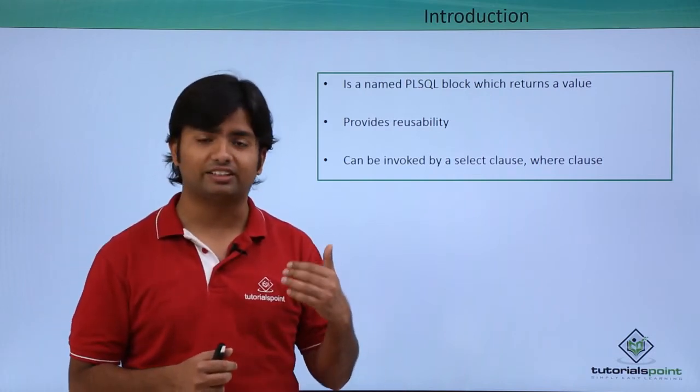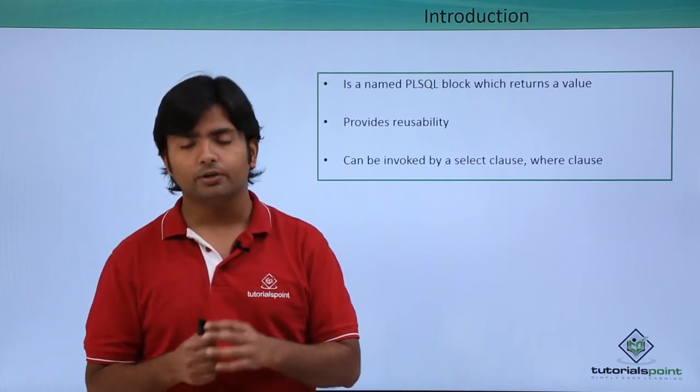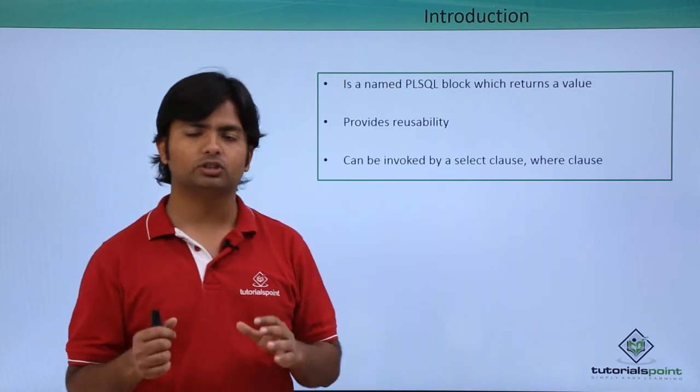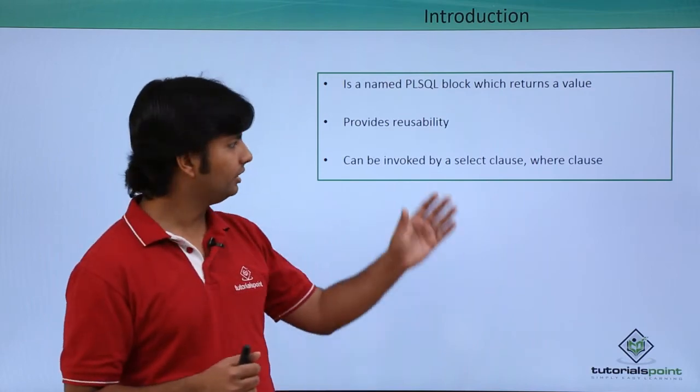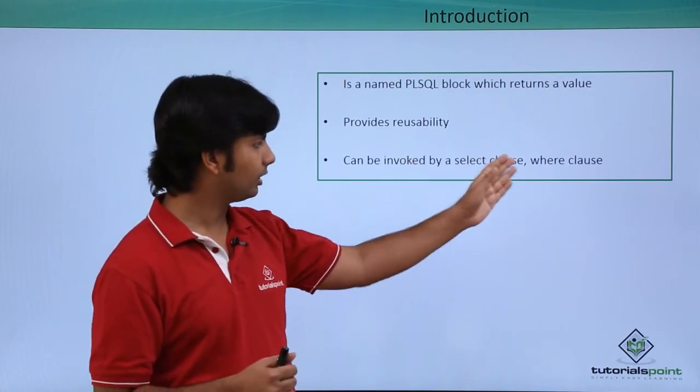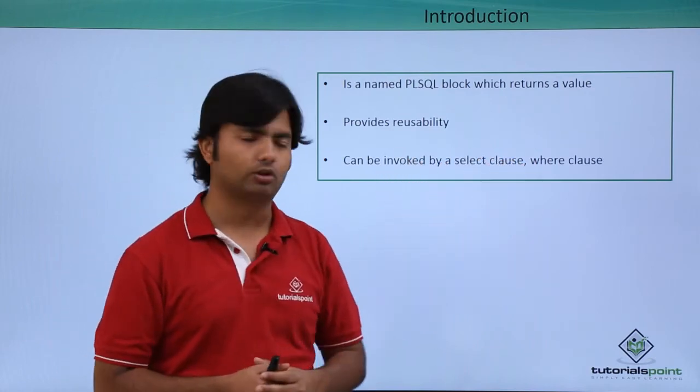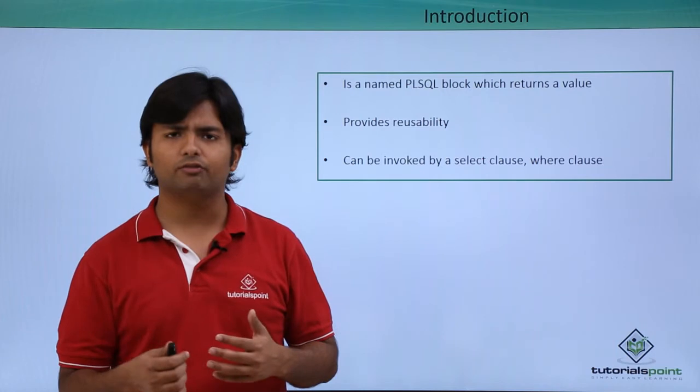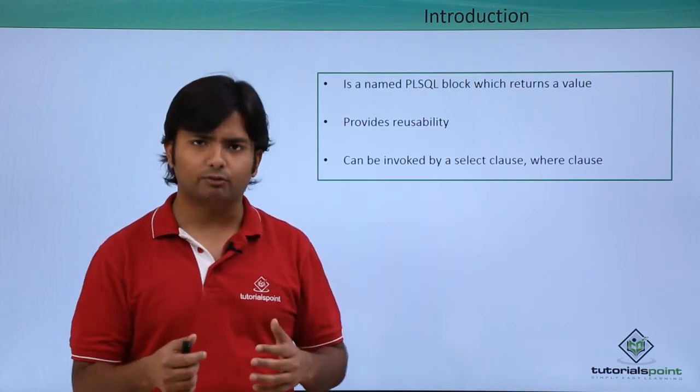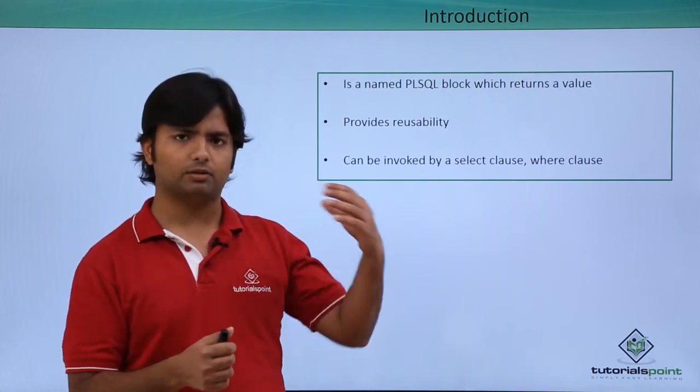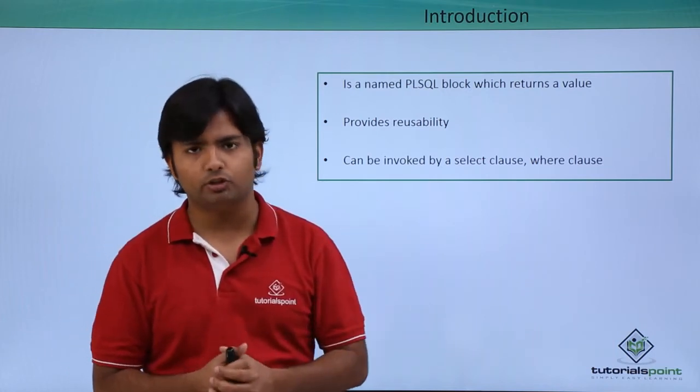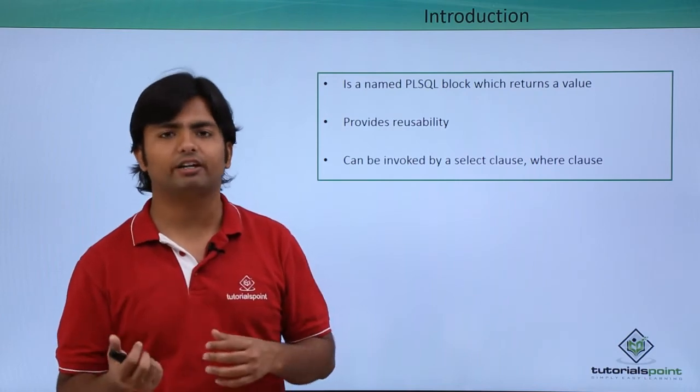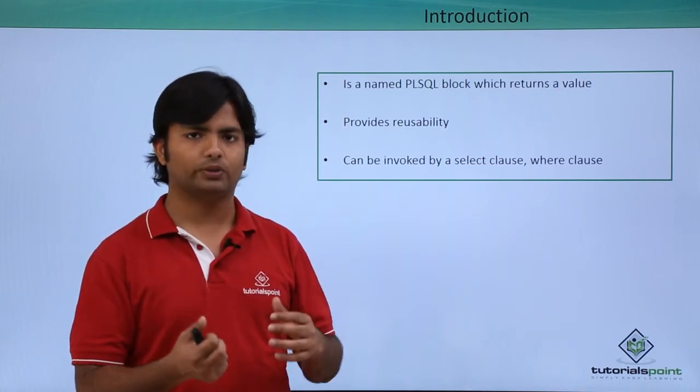But with functions, we can use them in SELECT and WHERE clauses. While working with the SELECT statement in the Oracle SQL video tutorial, we have already called some predefined functions with SELECT and WHERE clauses.